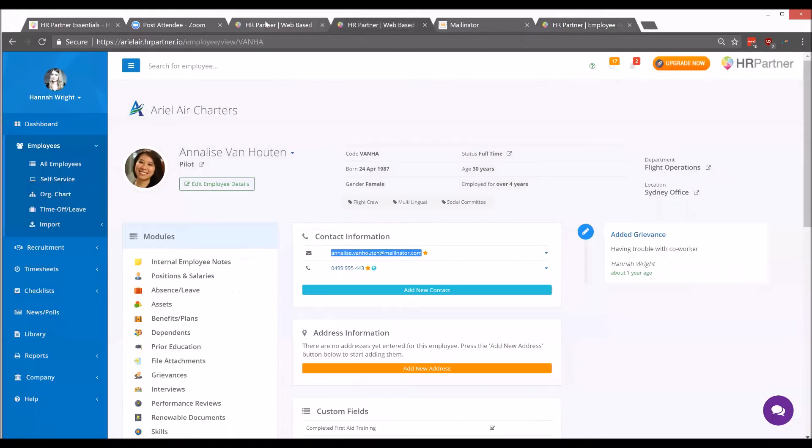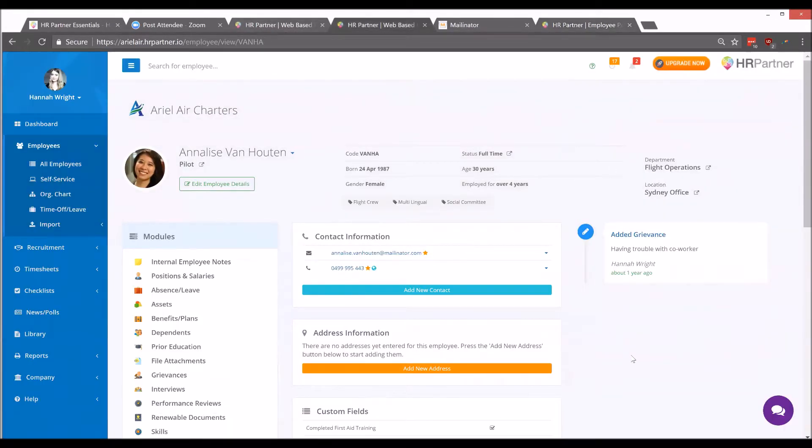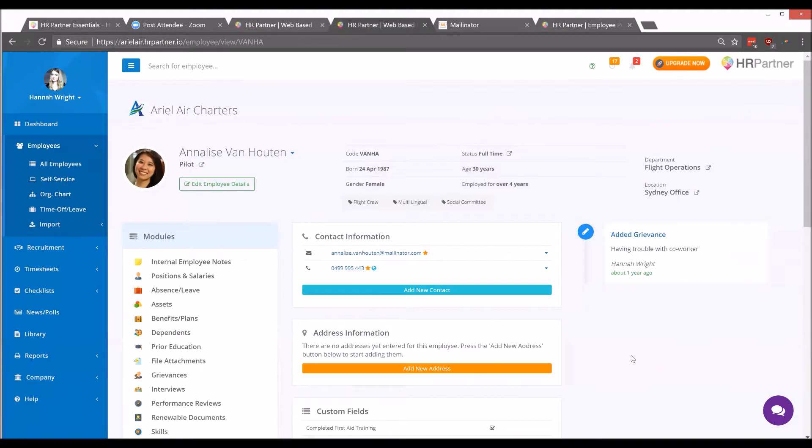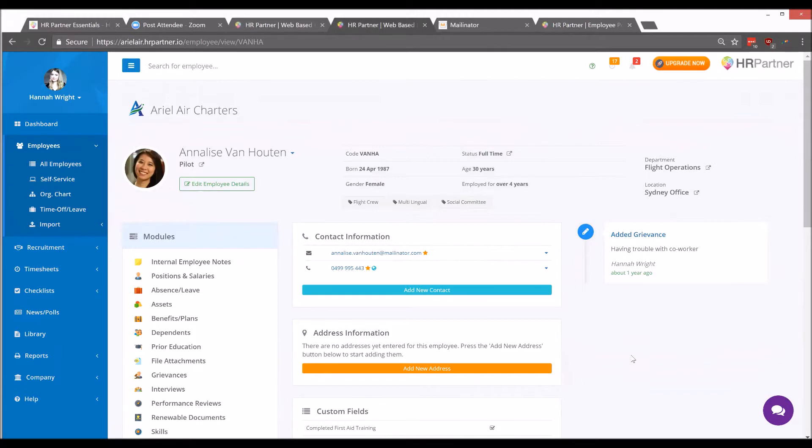Now one question we get asked a lot is, is there a way to view my employee's screen before sending them an invite? So in many cases, you might want to view the employee's side of things to see what it looks like and make sure everything's good to go before sending off their invites. If that's the case, then yes, absolutely, you can view their employee screen before inviting them to the system.